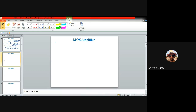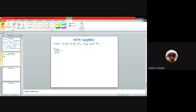Taking the partial derivative of Vout with respect to Vin: ∂Vout/∂Vin = μn Cox (W/L) (Vin − Vout − Vth) × [1 − ∂Vout/∂Vin − ∂Vth/∂Vin] × RS. Note that Vth is not constant here because the source is not connected to ground.